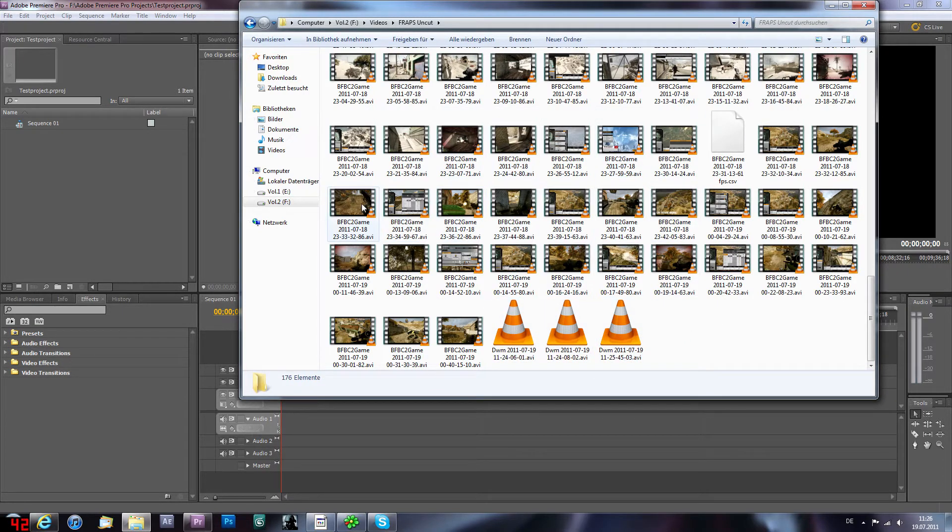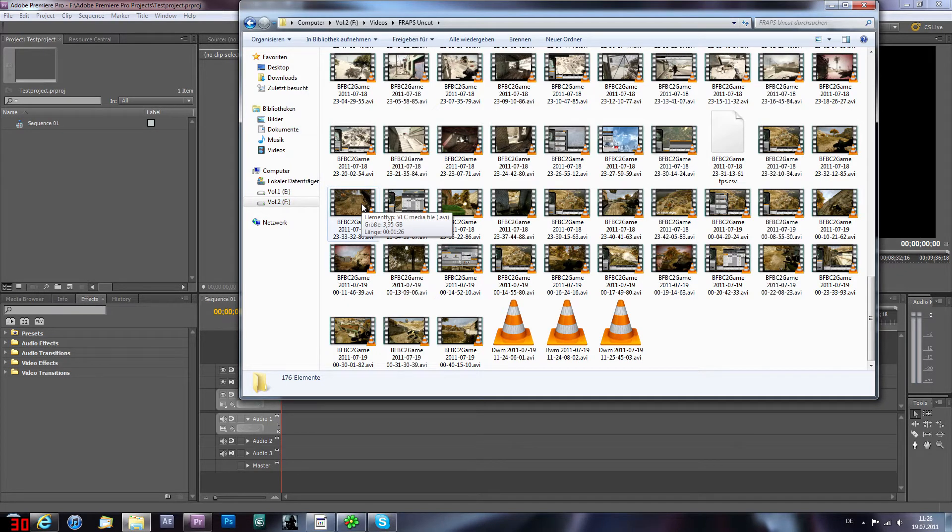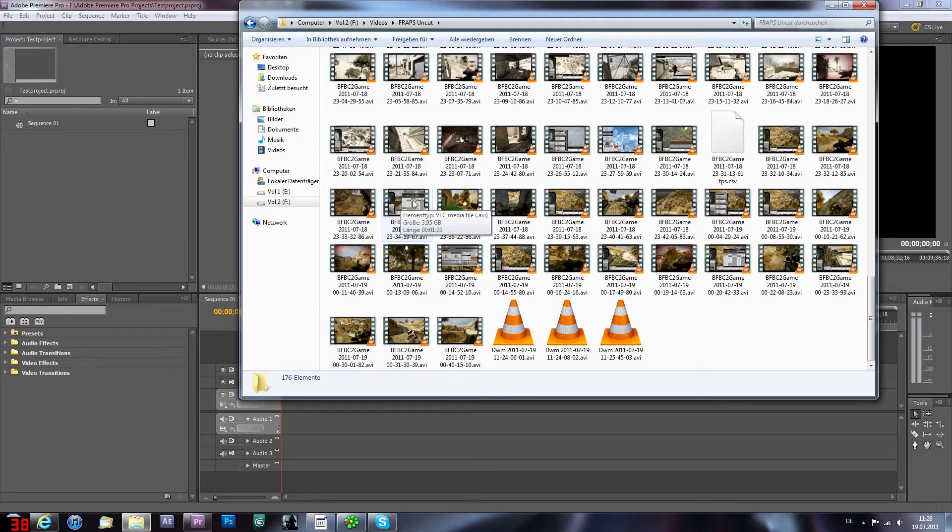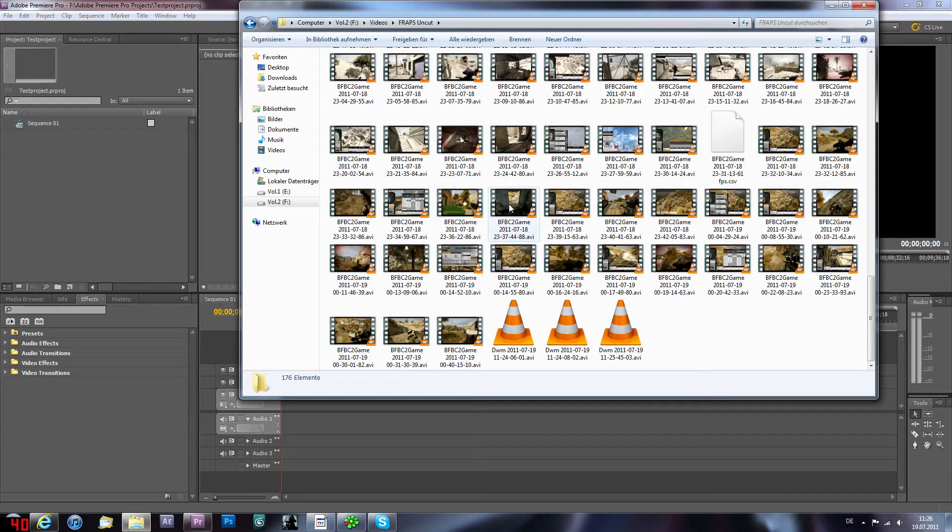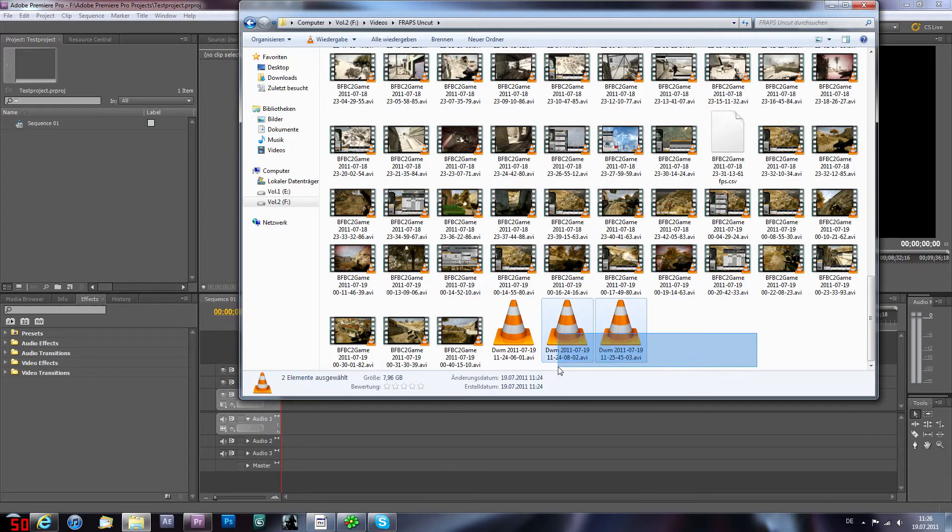So the good thing, Fraps captures in 4 gigabyte sequences and this is for every gameplay which is full, and these are the sequences.